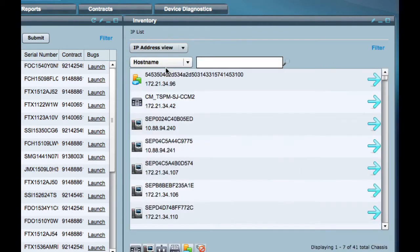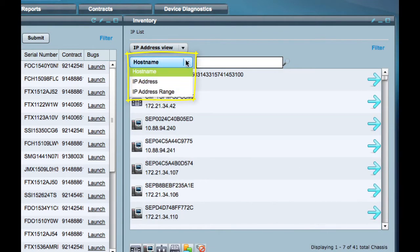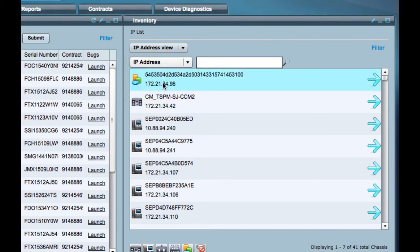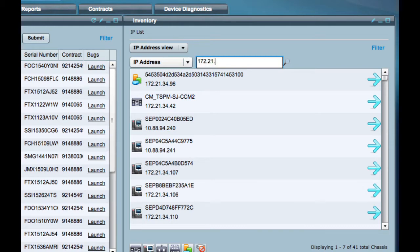Now from the drop-down list, select IP address or hostname depending on the type of search to be performed. Partial search is enabled. For IP address, you can enter the first few digits of the address instead of the entire string.